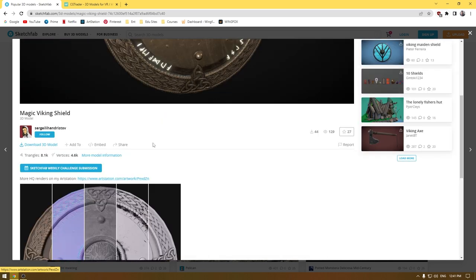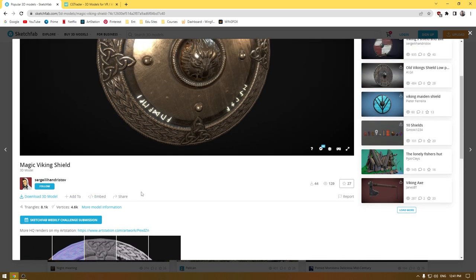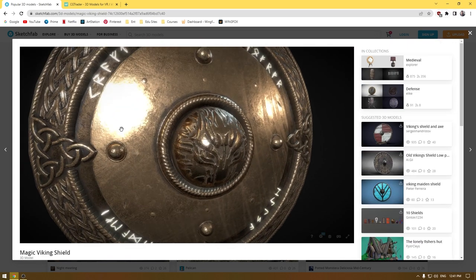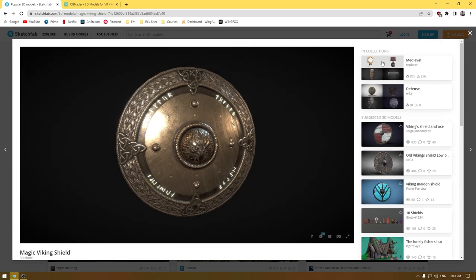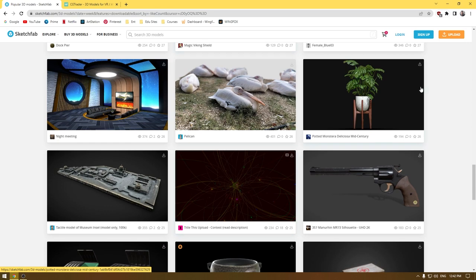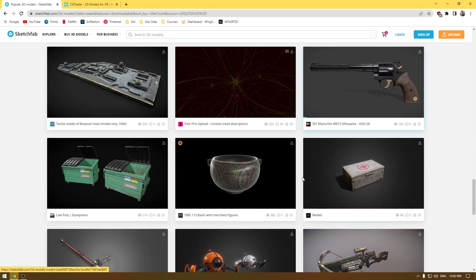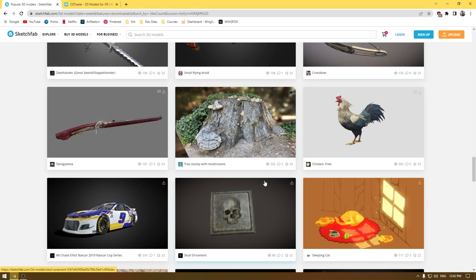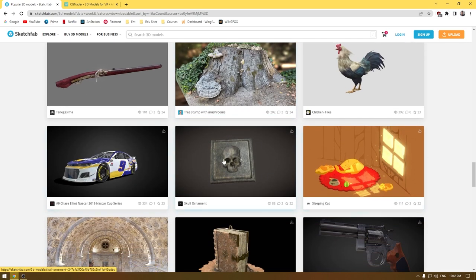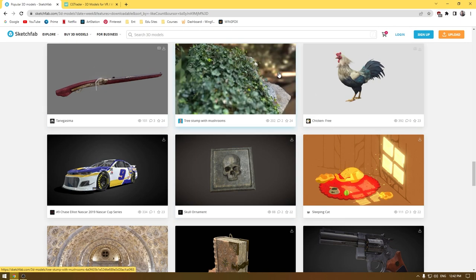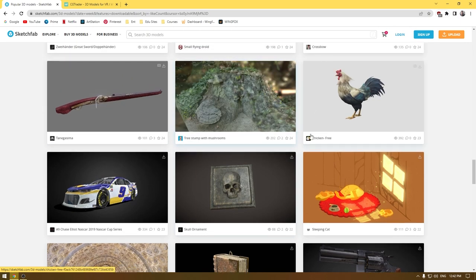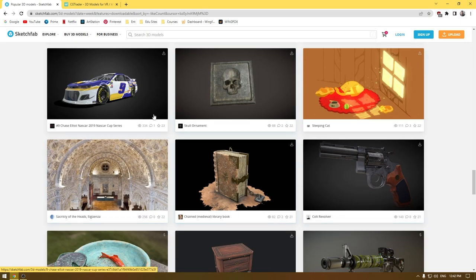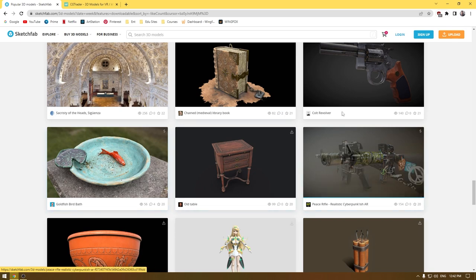Don't forget to give credit to the original creator. If you need assets like vegetation, 3D models, or characters, you can download them from this website. They also have great 3D scanned assets, so you can get very high quality models from Sketchfab for free.